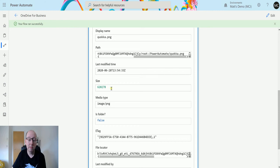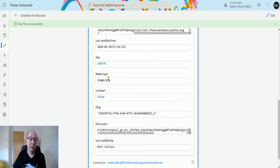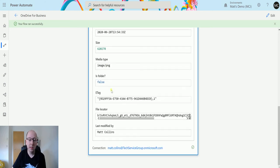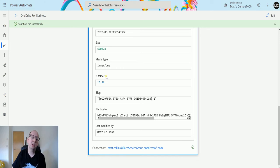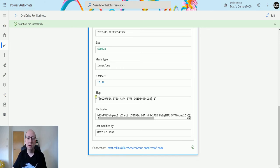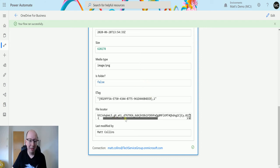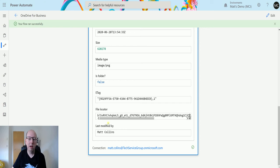We've got the size of the file. We've got the type, so it's an image or a PNG. We can also specify whether it's a folder, so we could actually say is this a folder or not. We have an e-type, which I'm not too sure what that is. We have a file locator - again, it's that file path. And we have who last modified it, which is myself.